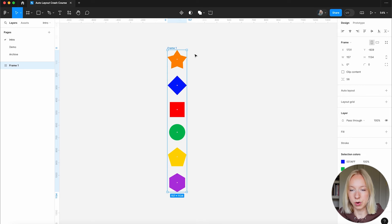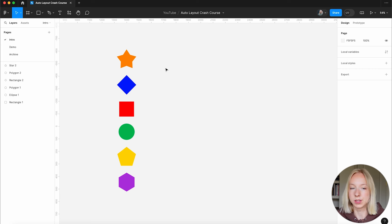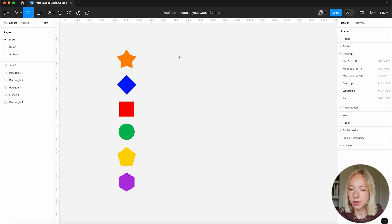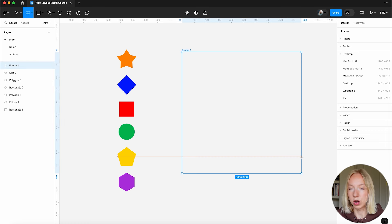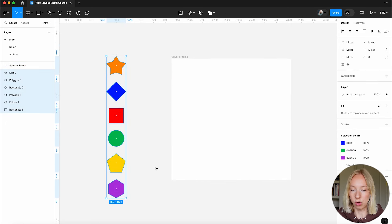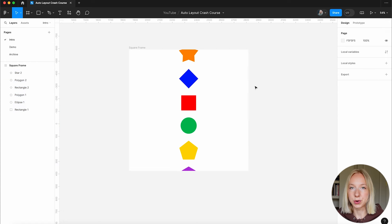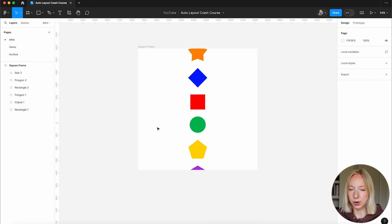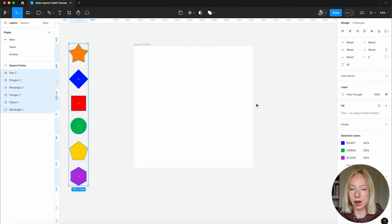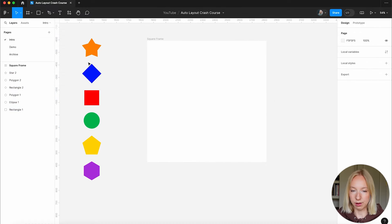I'm going to undo that and do it a different way. Let's say I have a frame already that I want to place these into. I'll hit F on my keyboard, or click the Frame tool up here, and create a square frame. Then we can just drag all of these in. Those are the main ways to do it.